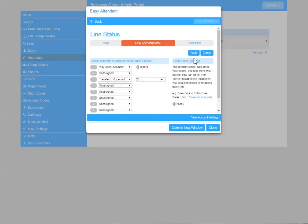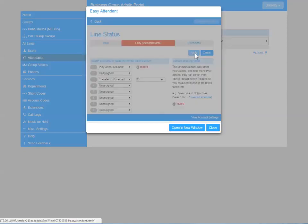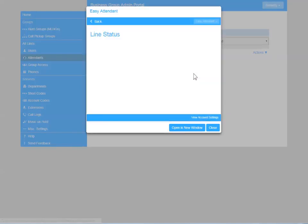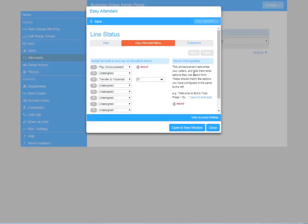Apply your changes, and you'll receive a warning that greetings have not yet been recorded. So our next step will be to record our greetings.